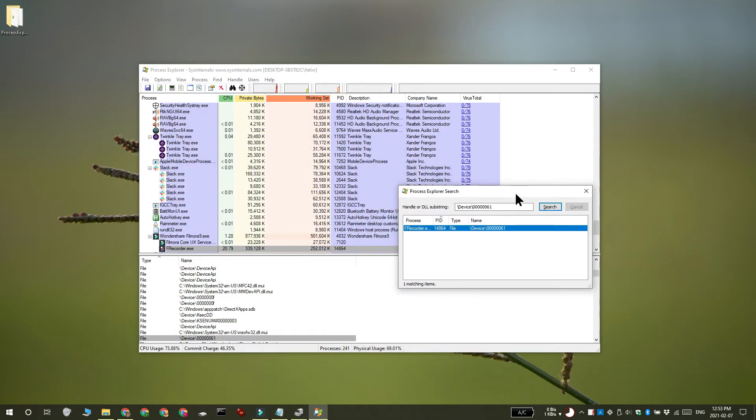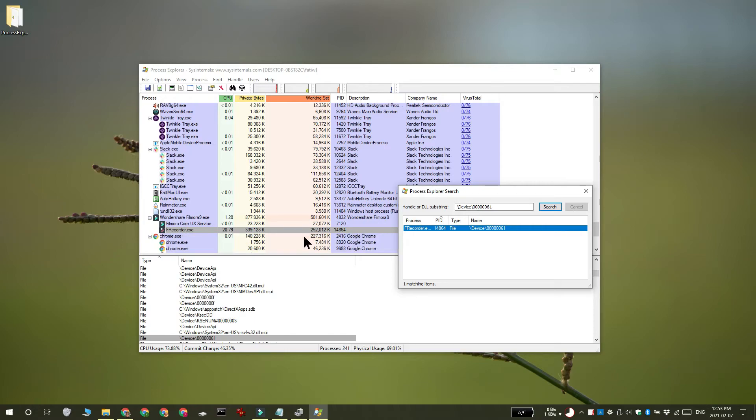Now there's one other method that you can use to find out which app is using your webcam but it may not work for all apps.